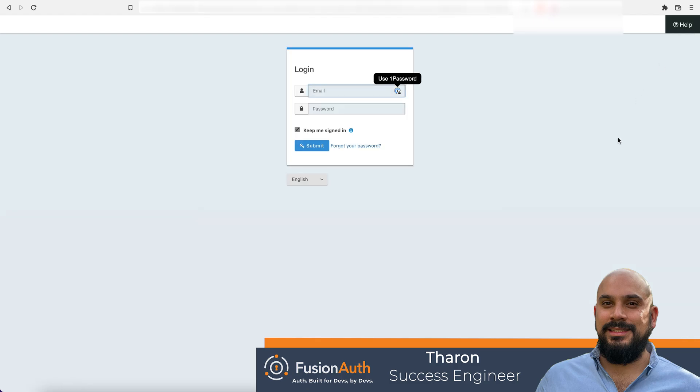What you see here is the default FusionAuth login form. We are going to add Google Auth in a few simple steps so our users can start logging in with Google.